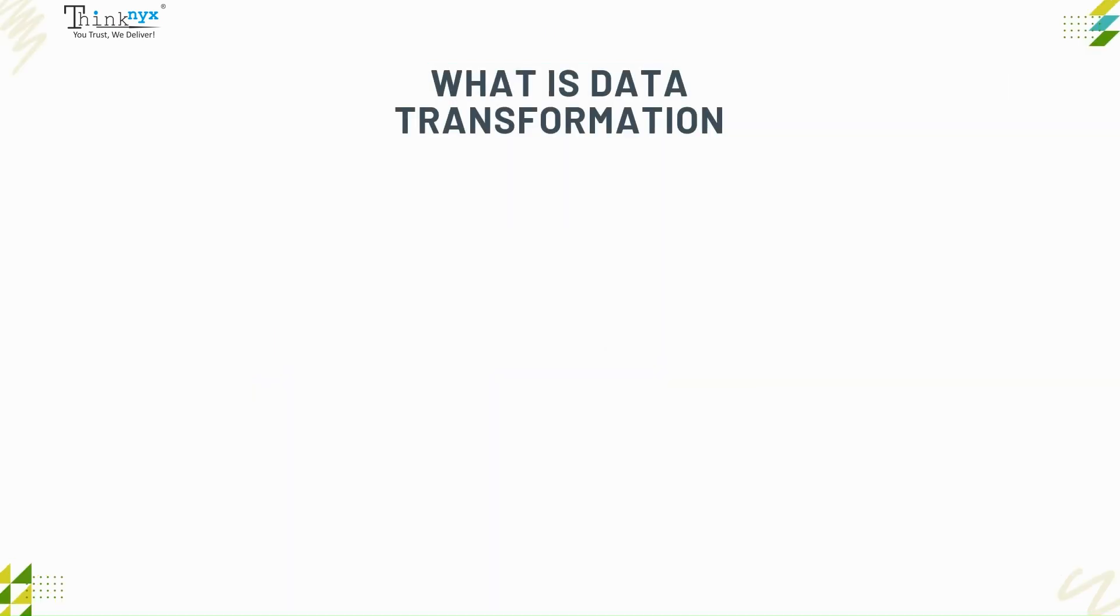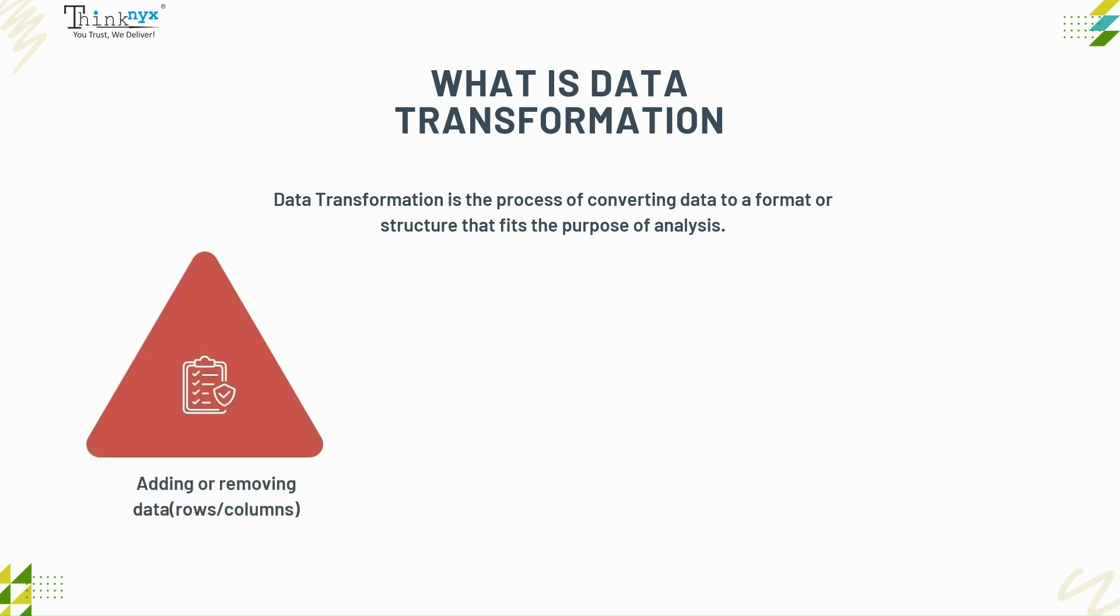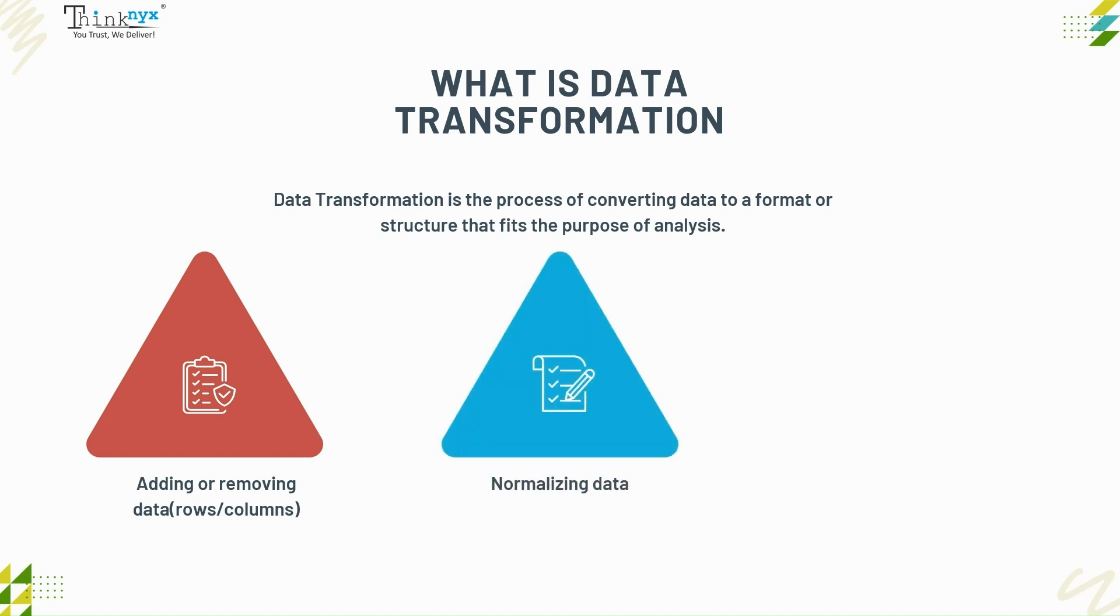What is data transformation? Data transformation is the process of converting data to a format or structure that fits the purpose of analysis. This can include various processes, but we will focus on a few key concepts such as adding or removing data rows or columns, normalizing data to rescale it within a specific range, ensuring that each feature contributes equally to the analysis. This is crucial in machine learning as unnormalized data can lead to inaccurate results.